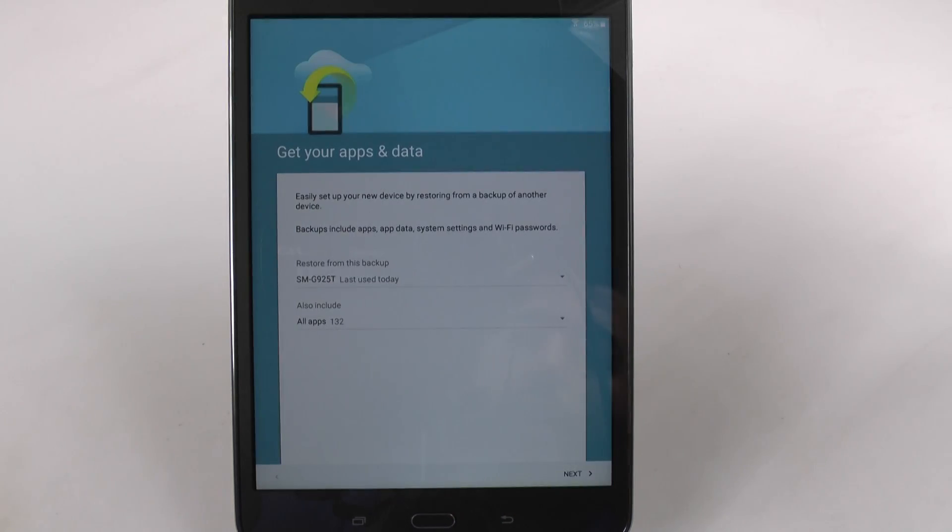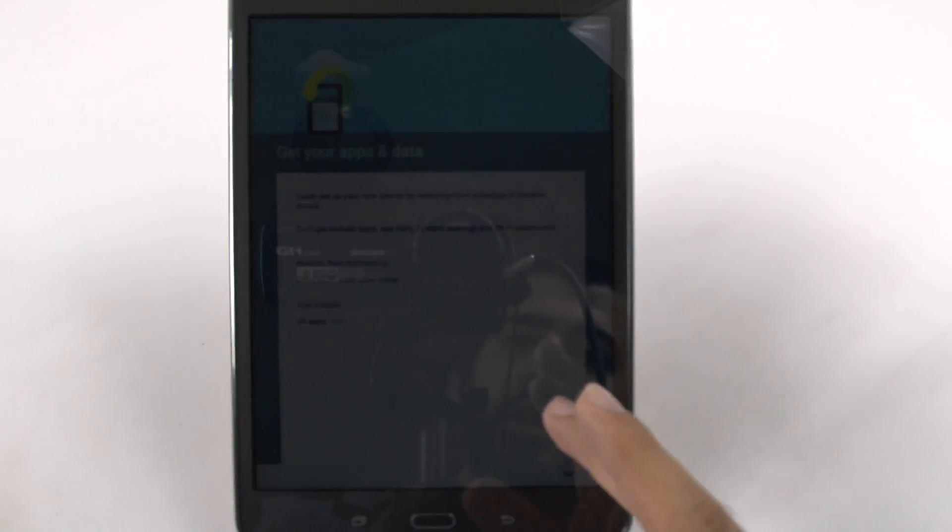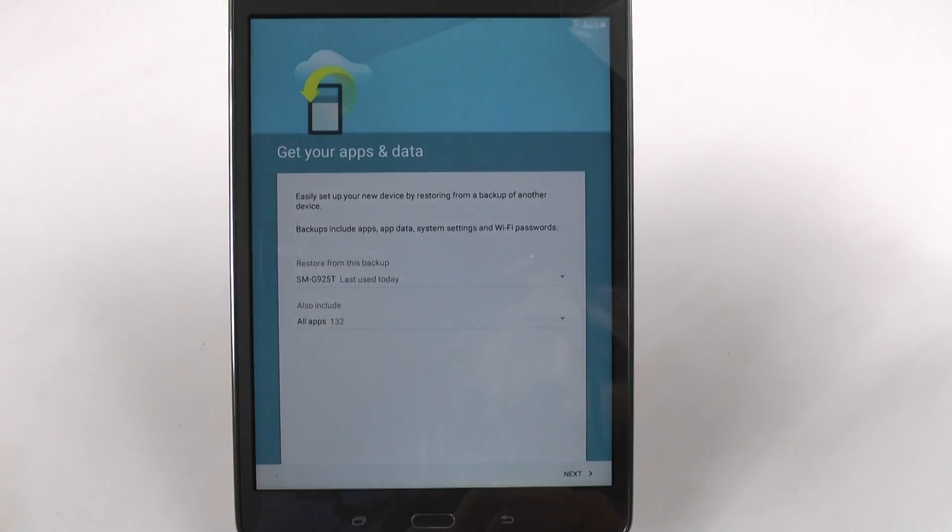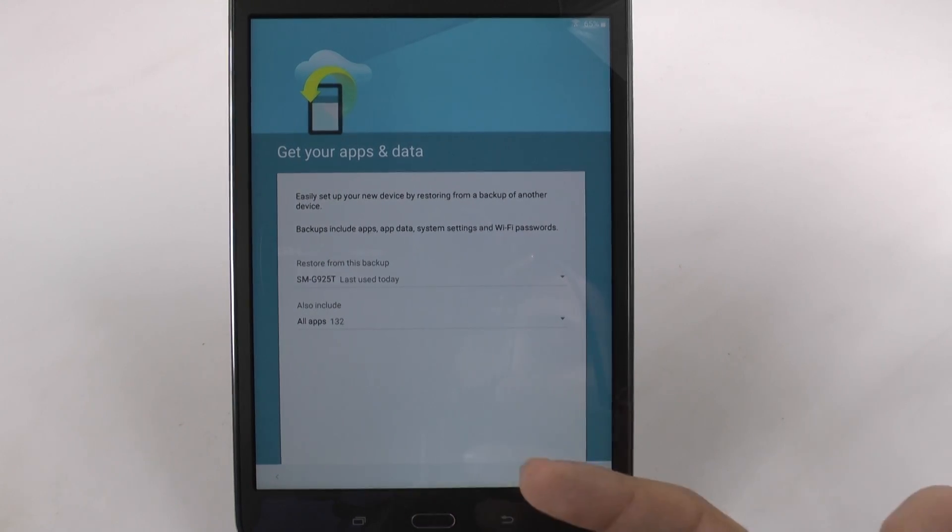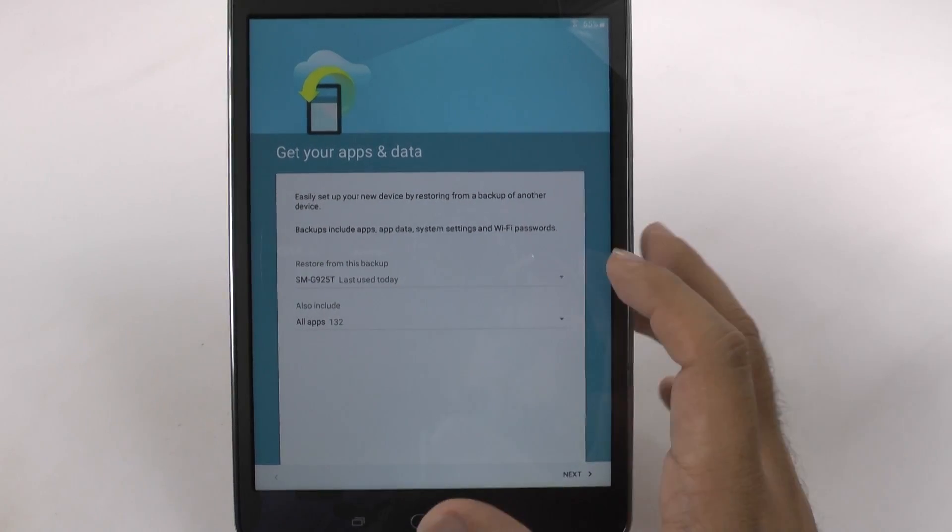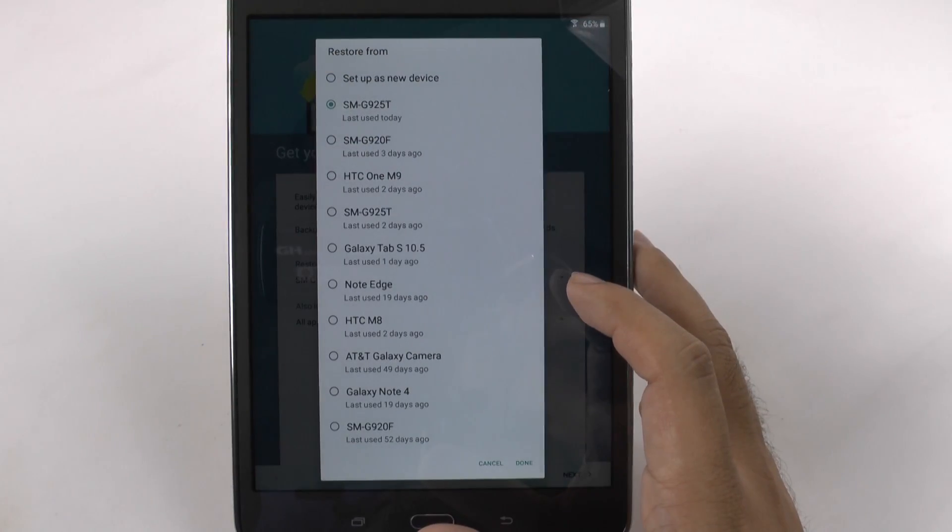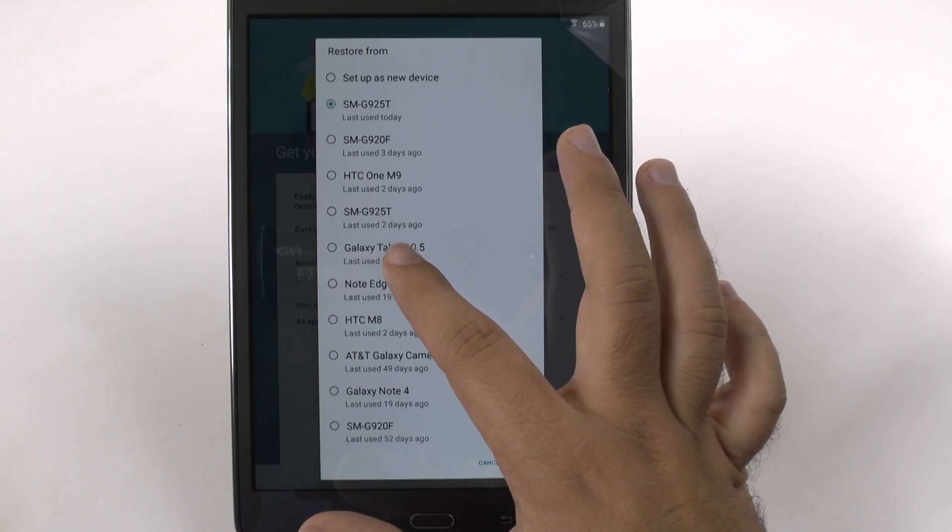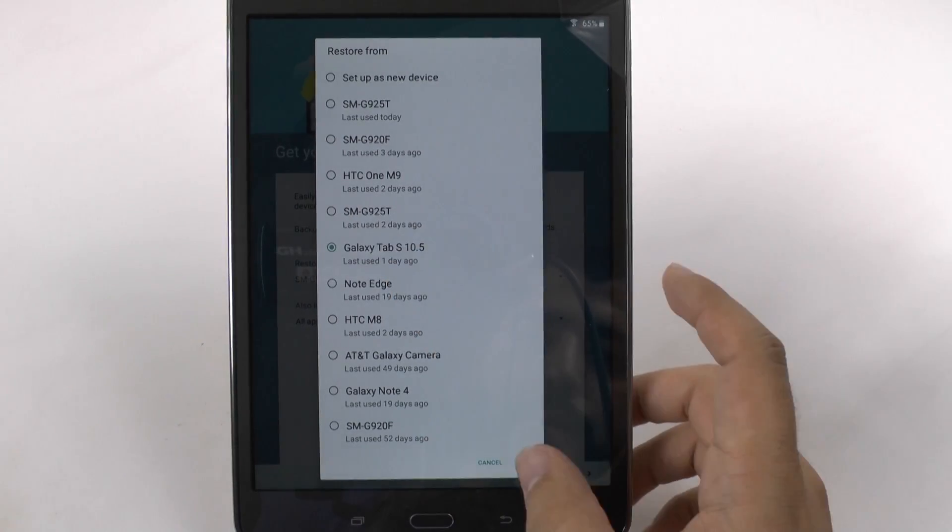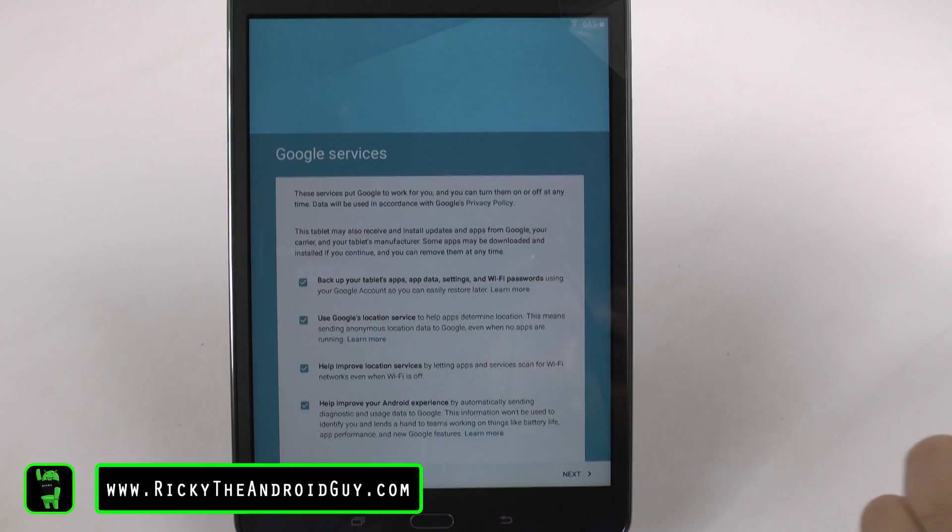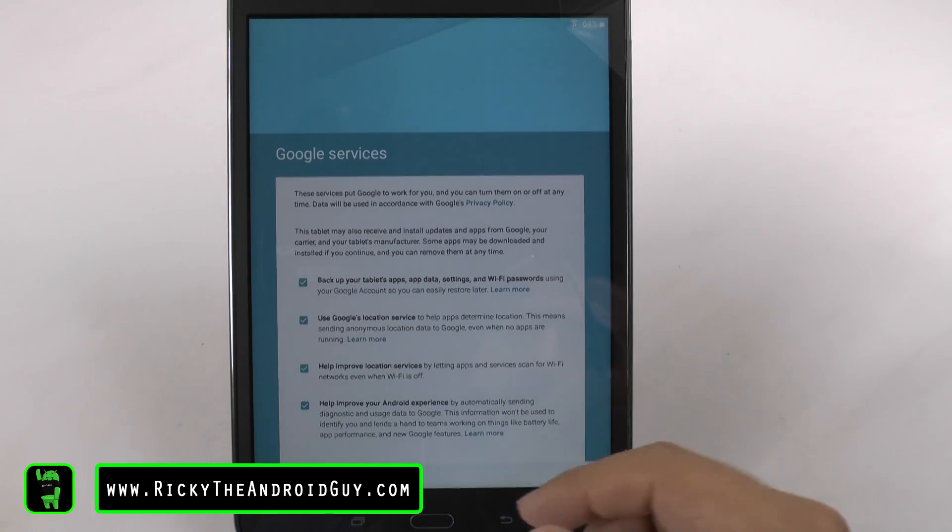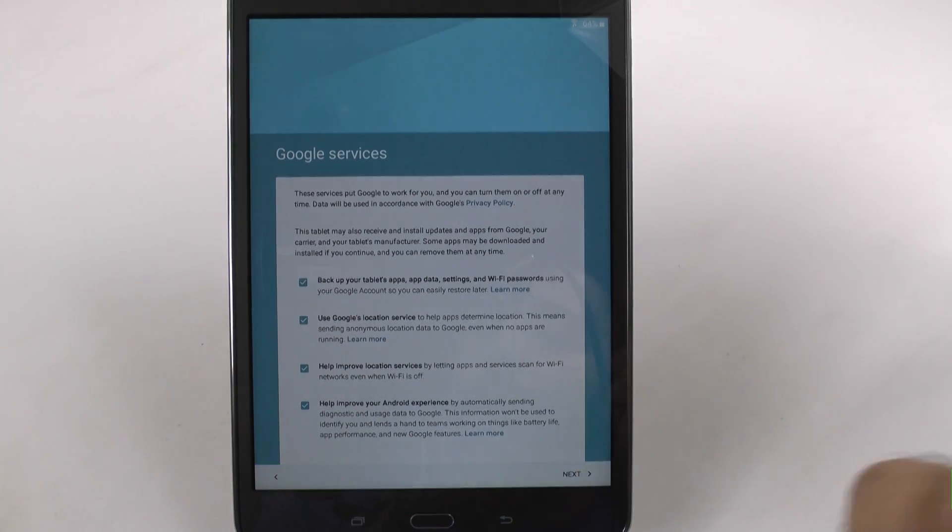And then it offers to restore your data to a recently used device. In this case, it's asking if I want to restore it on one of my phones. But actually, I will restore it to my tablet so it's more in line. And then we're going to go next.